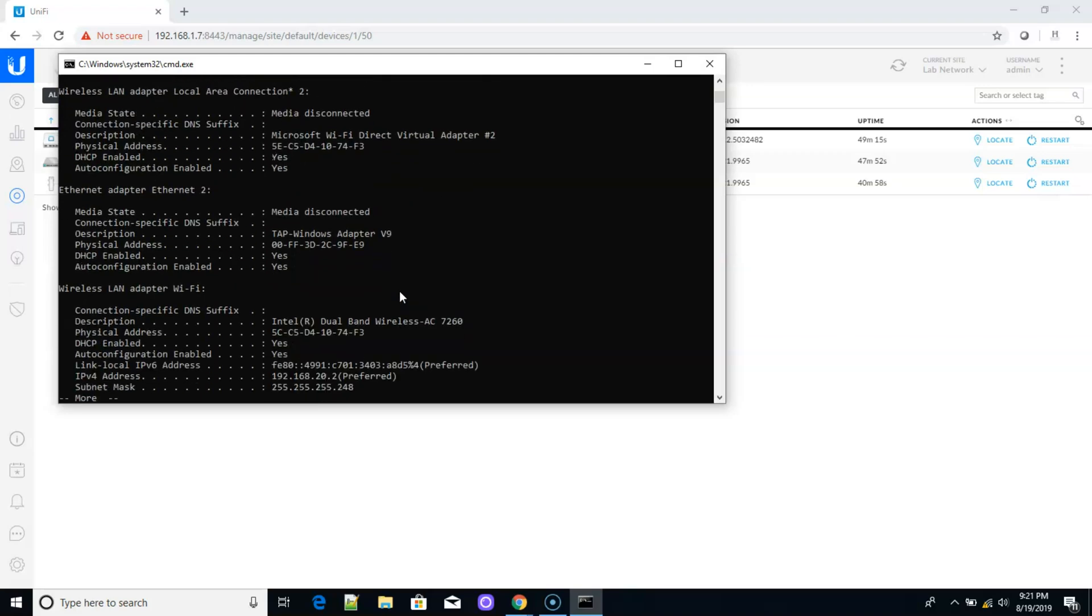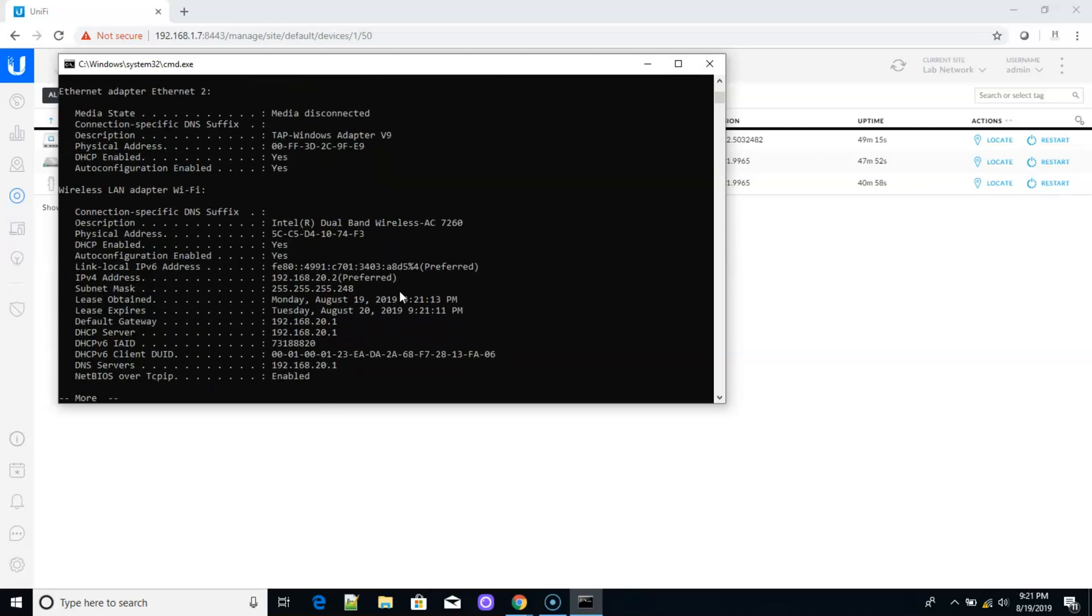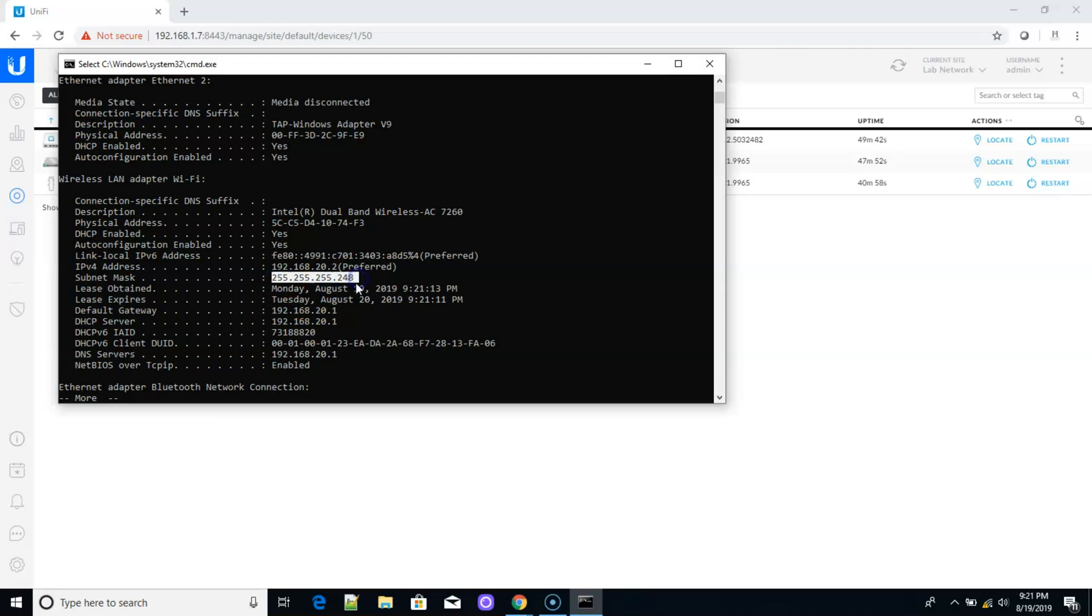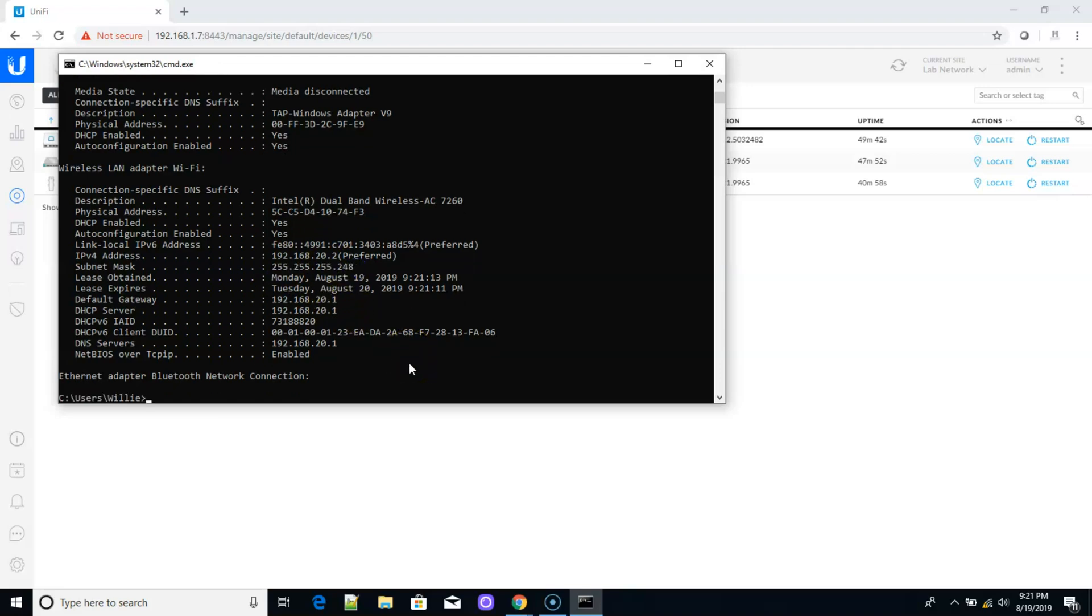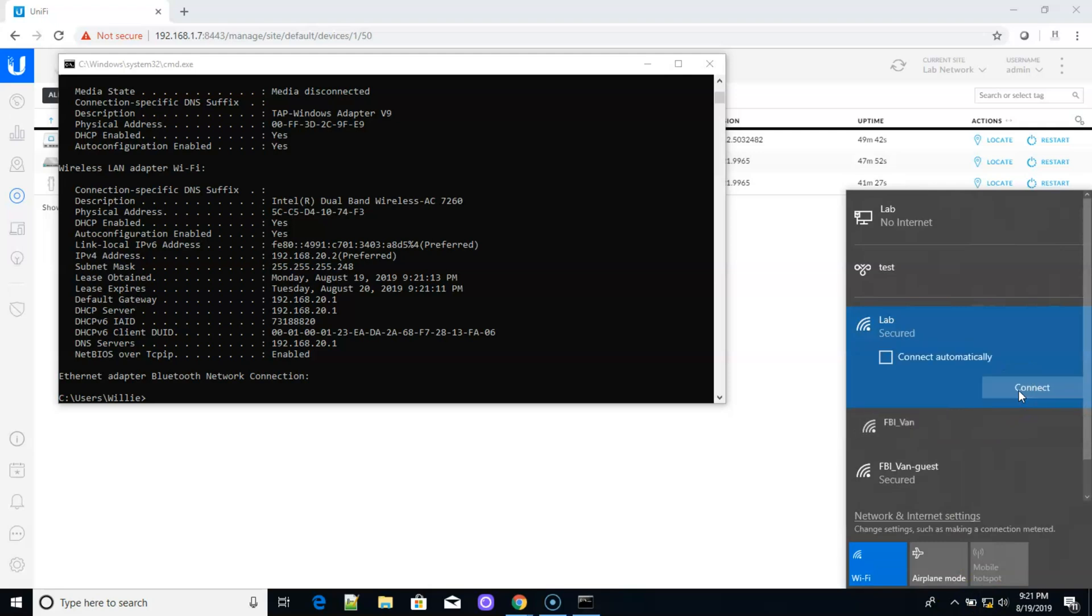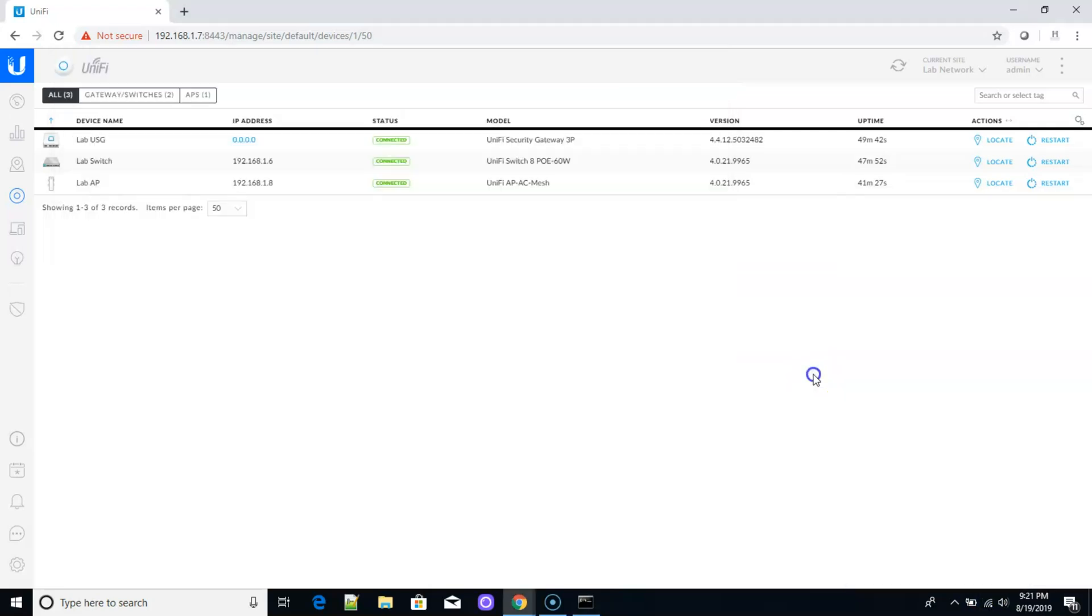So let's see if we got an IP. We'll go down to our wireless connection. Doesn't look like it's giving us, oh, yep. There it is. So you can see we got 192.168.20.2 with a 255.255.255.248 subnet mask. And you can see that it is working. Windows is not happy. You can see you've got no internet. That's fine. But it's pretty simple to get these up and going.